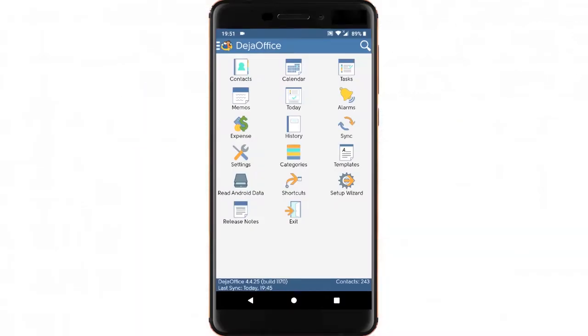On your Android phone, install DejaOffice from the Google Play Store. See the link in the description if you need help doing that.